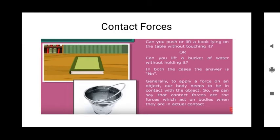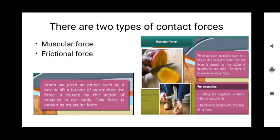There are mainly two types of contact force: muscular force and frictional force. When we push an object such as a box or lift a bucket of water, the force is called muscular force because it is caused by the action of our muscles. Examples: pushing a box, cutting vegetables or fruit with a knife, and hammering a nail with a hammer — all are examples of muscular force.